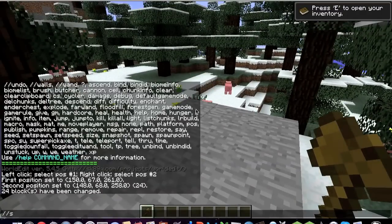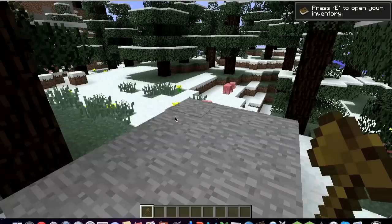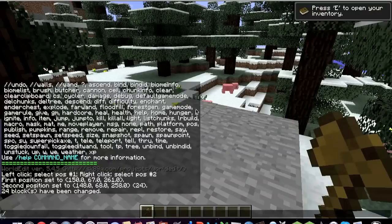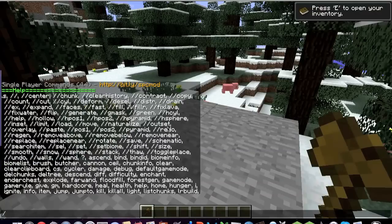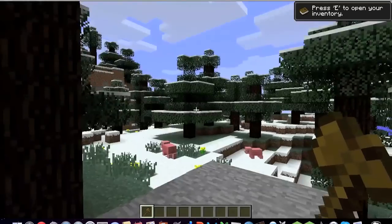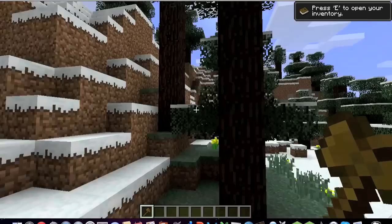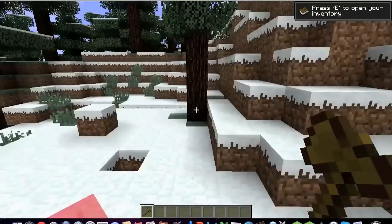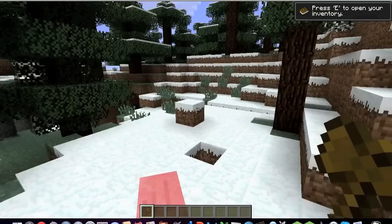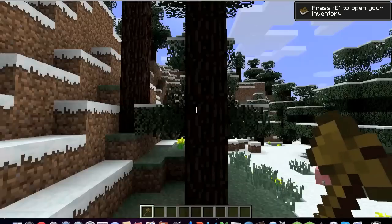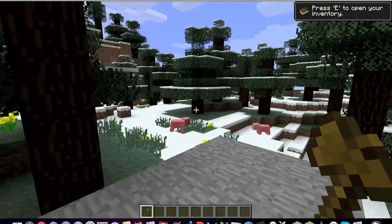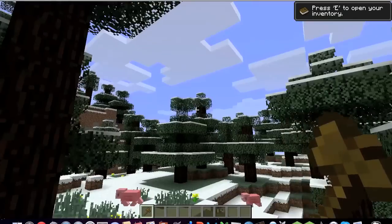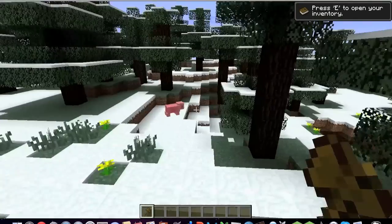And you have Single Player Commands where you can kill all these mobs near you or fly or move certain amounts. Like you could copy this tree, or let's say you built a house, you could copy the area around it and then paste it somewhere else and then destroy your new house if you don't like the location that you're in.